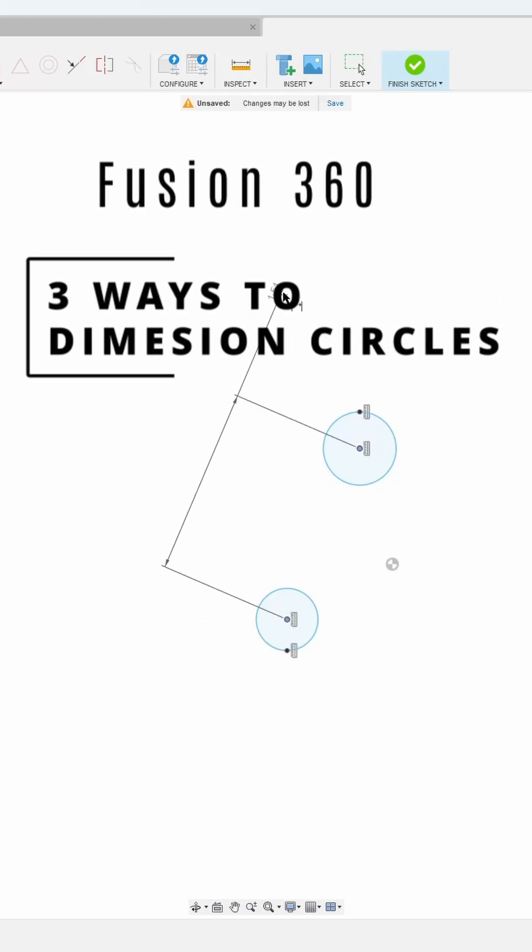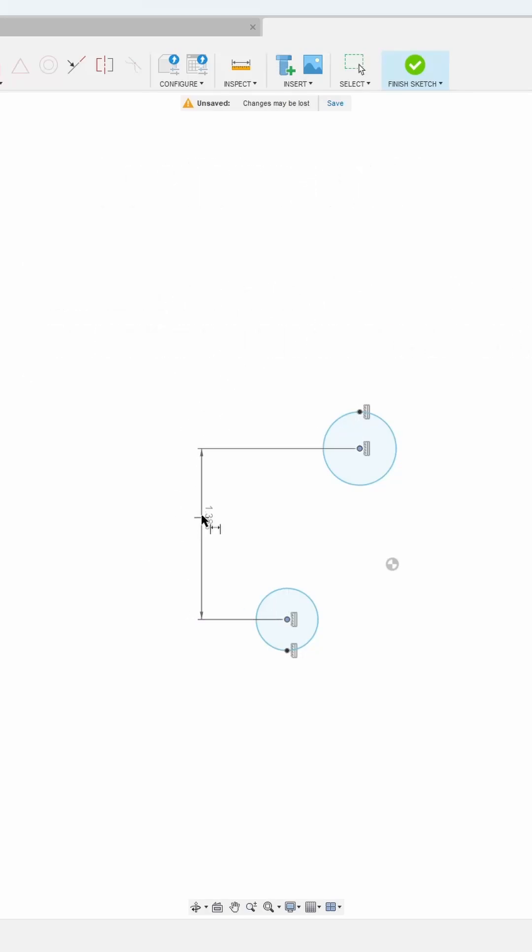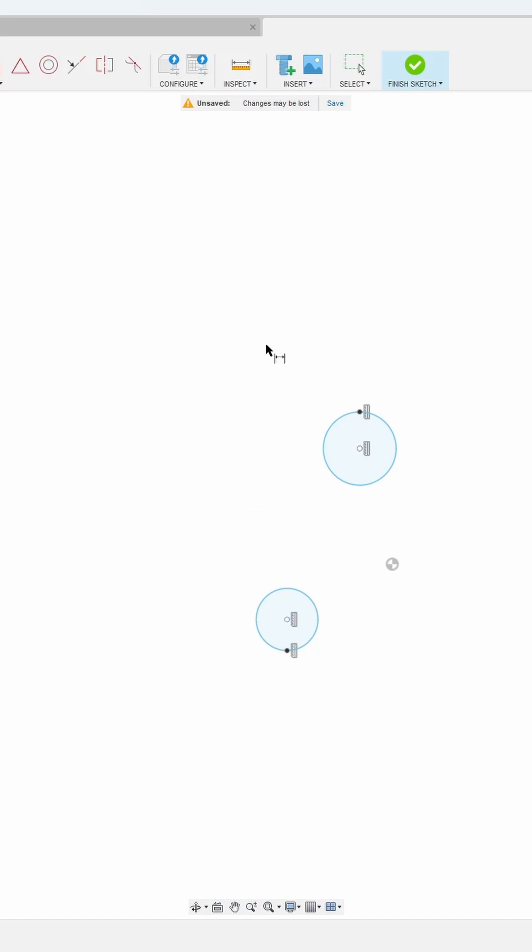Did you know that there's three ways to dimension circles in Fusion 360? The first way is the standard way with just the dimensioning tool.